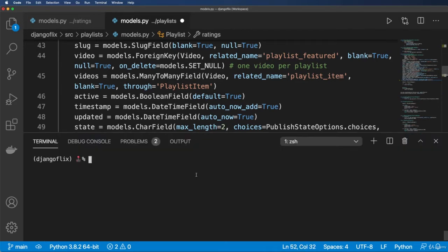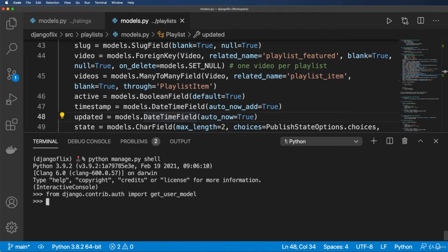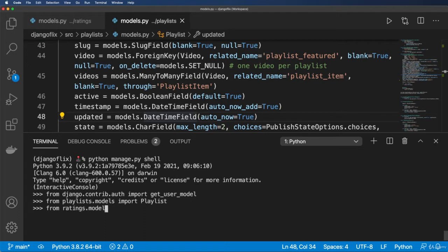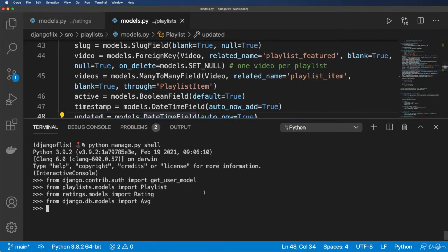Let's jump into the shell: python manage.py shell. We'll import several things. First, from django.contrib.auth we'll import get_user_model. Then from playlists.models we'll import Playlist. From ratings.models we'll import Rating. And from django.db.models we'll import Avg.